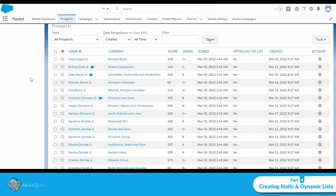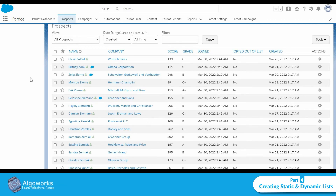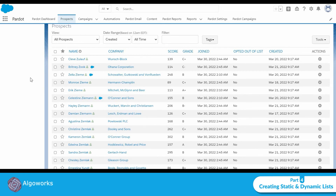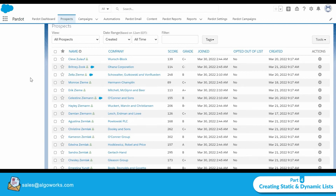You might be wondering why a list needs to be created. A list is basically created for sending bulk emails. If you use a static list, you would have to add prospects to it manually, or use an automation tool to do so. In case you use a dynamic list, prospects are added or removed automatically based on the evaluation criteria as their values change.